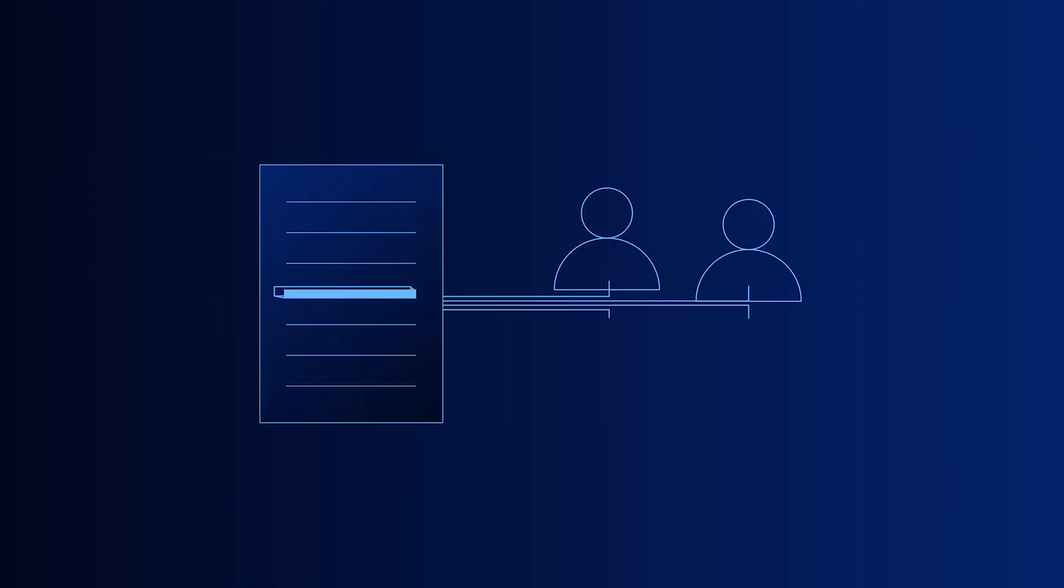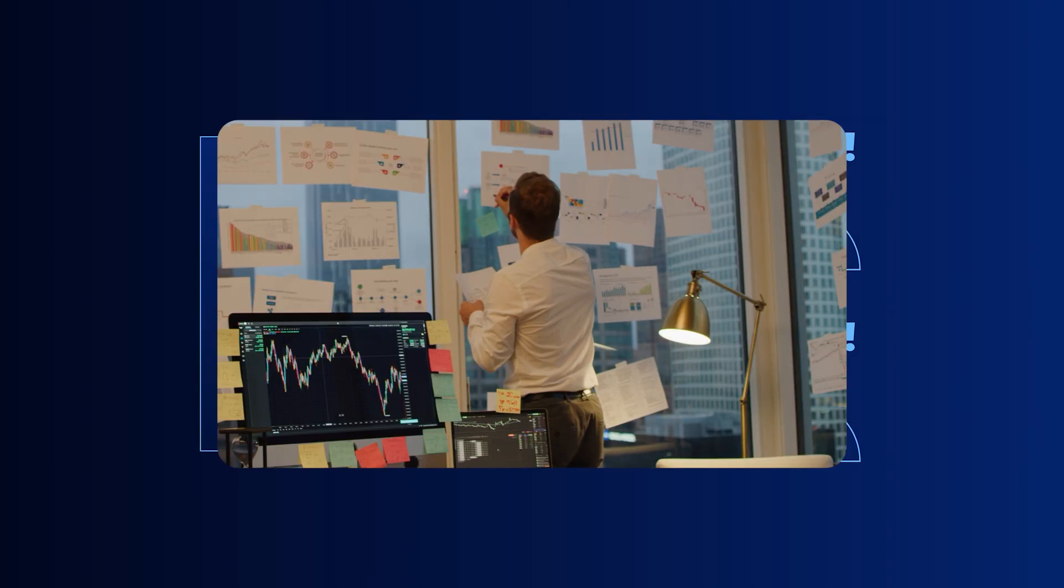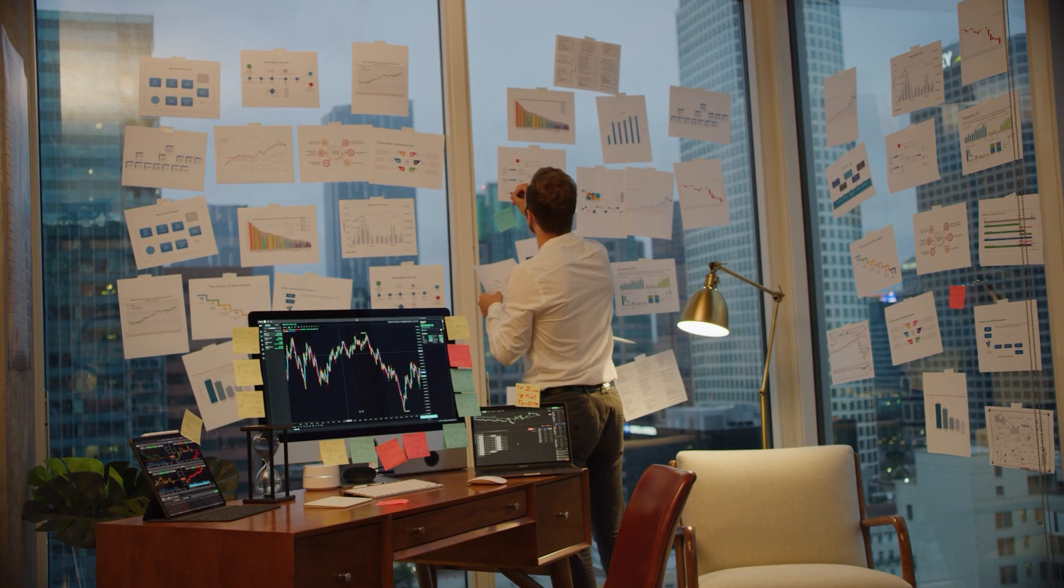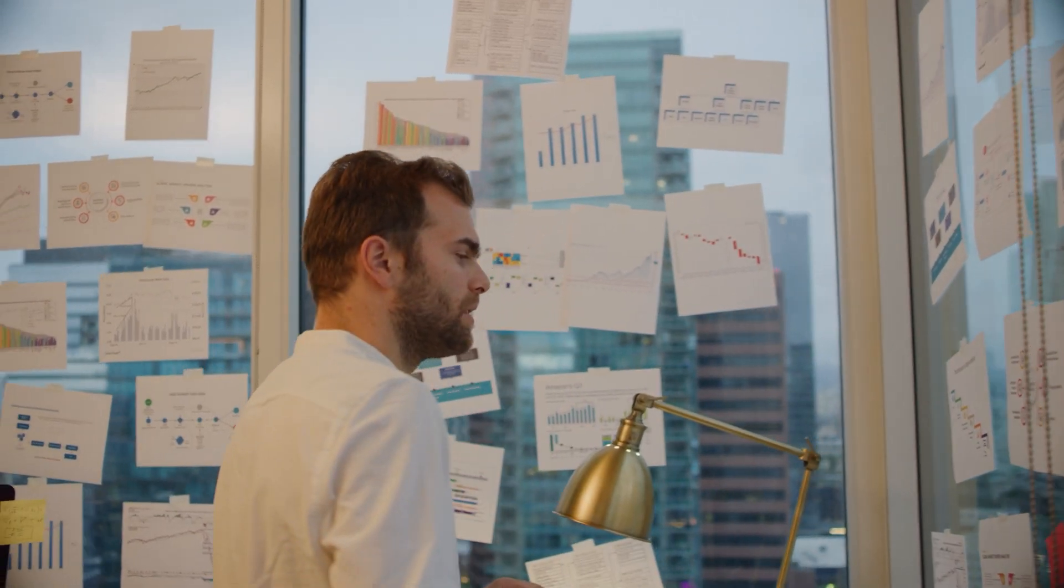Inveniam ensures that when a contract or financial statement is revised or updated, the right people are informed instantly. Gone are the days of email chains and endless folder searching.